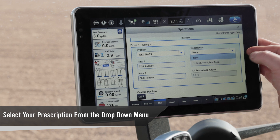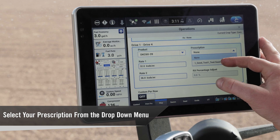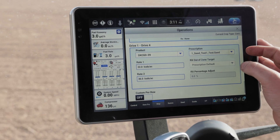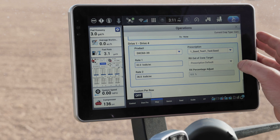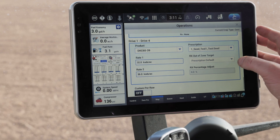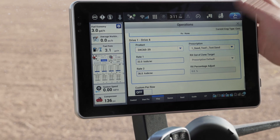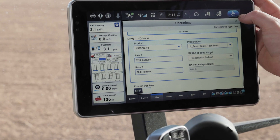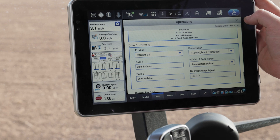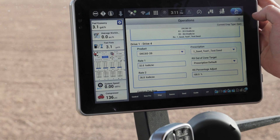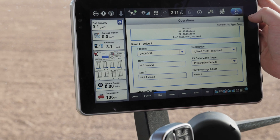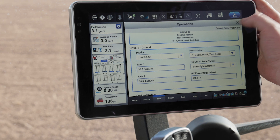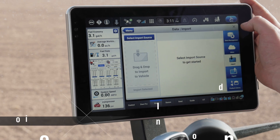I'm going to go to prescription, and you'll see that prescription that we brought in earlier — that shapefile prescription. It's going to go ahead and bring that in for me, and I've got that selected. Now I can come back out and confirm that this prescription is actually imported.